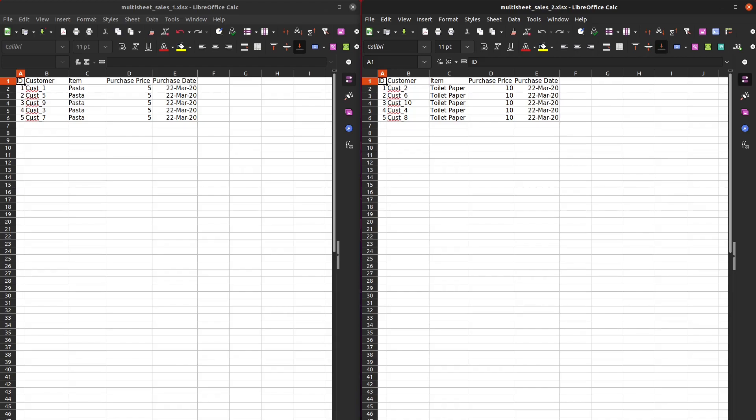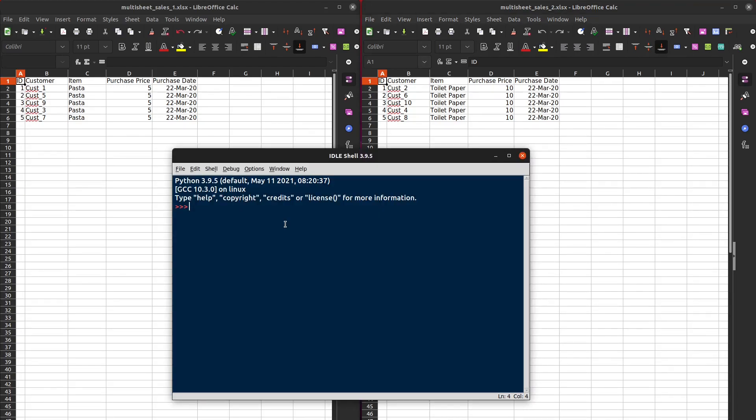This is a super tedious job if we do it manually, but we can use Python to help out. So we are going to need two Python libraries, OS and pandas.